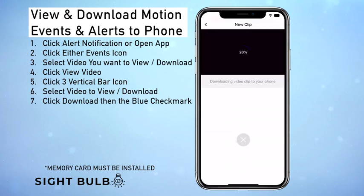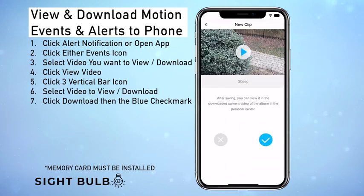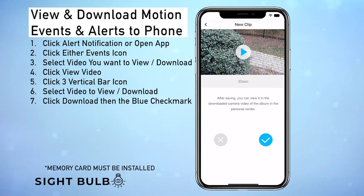Once we click that, it's going to automatically download the video to your Sight Bulb app. This does not download it to your phone — it only downloads it from the camera to the app. So now we click the big blue check mark.